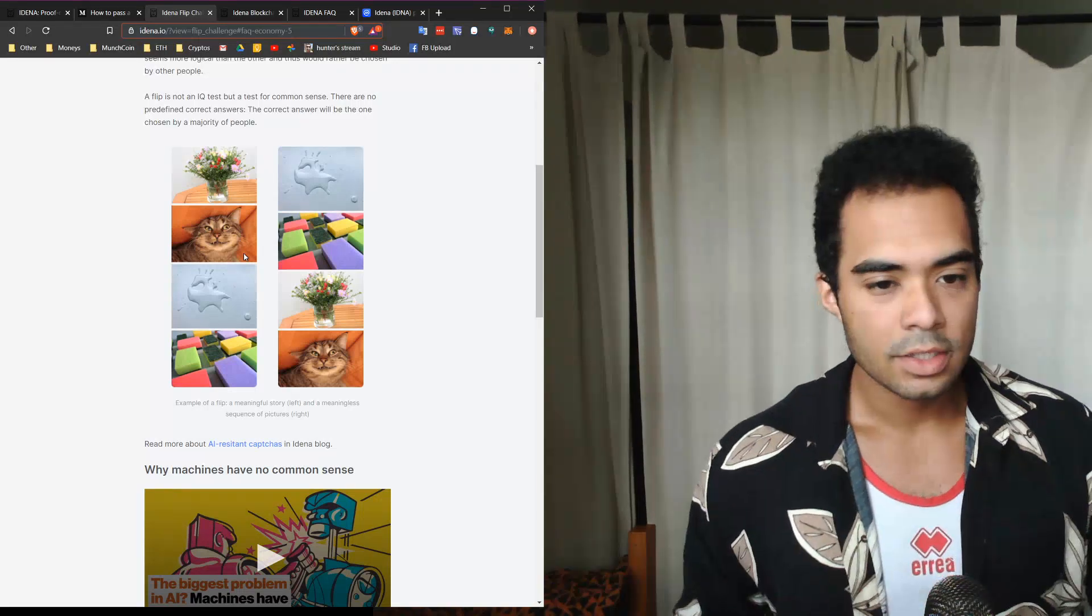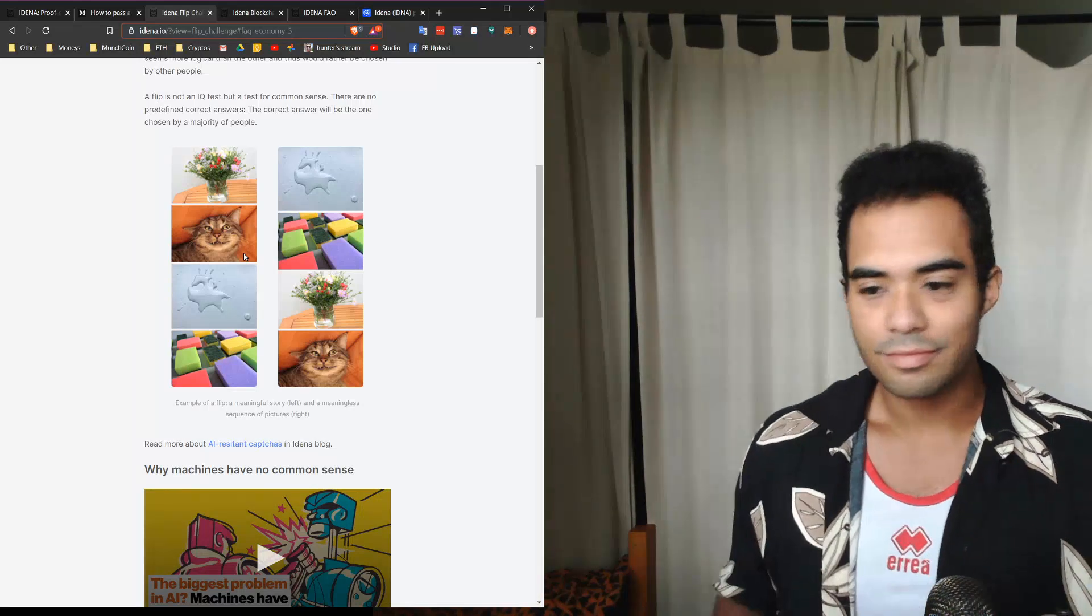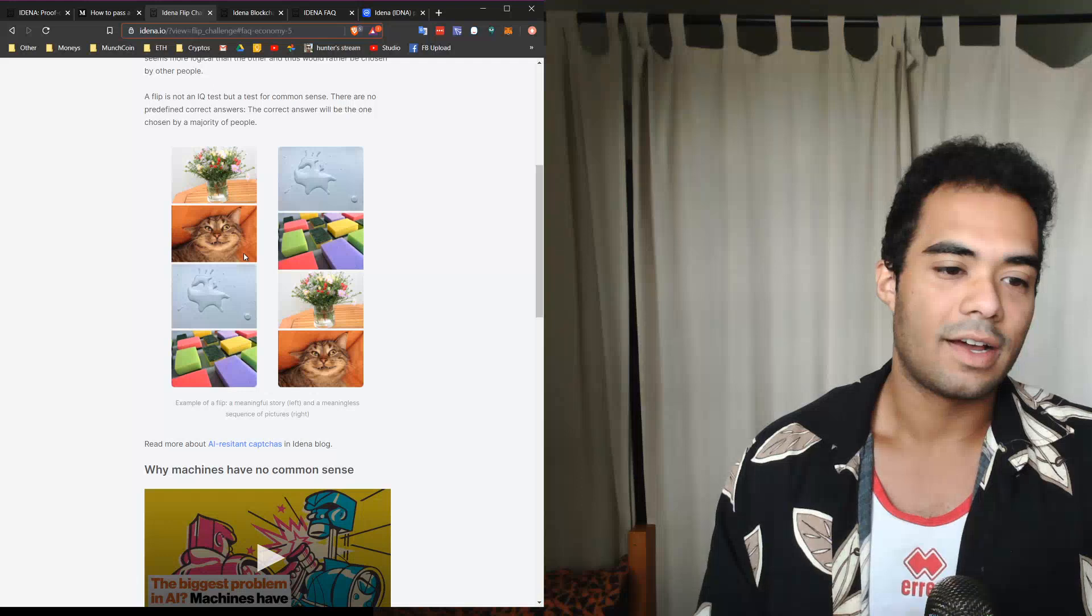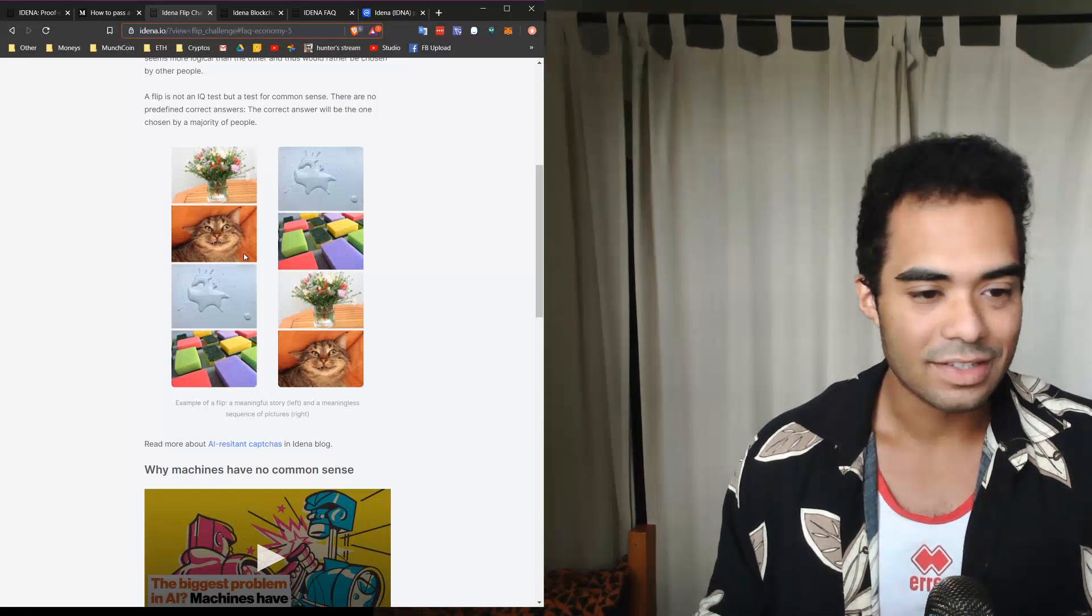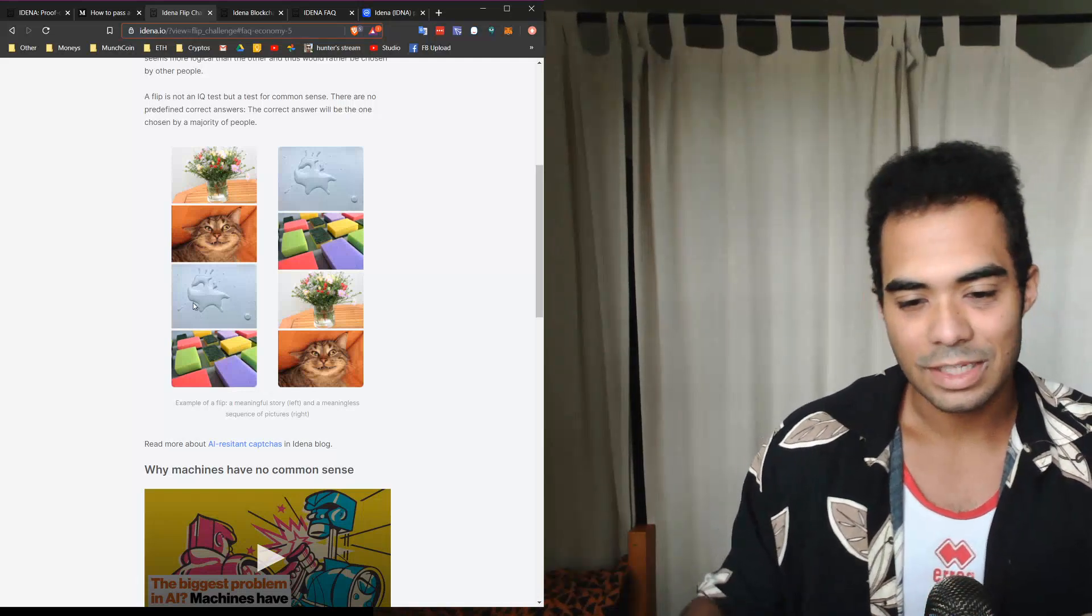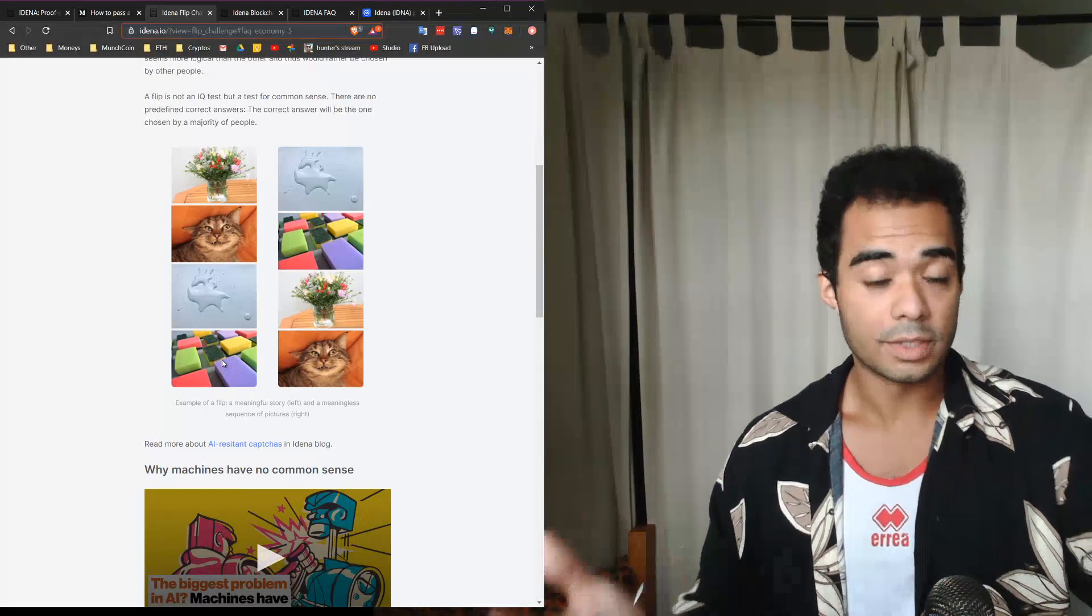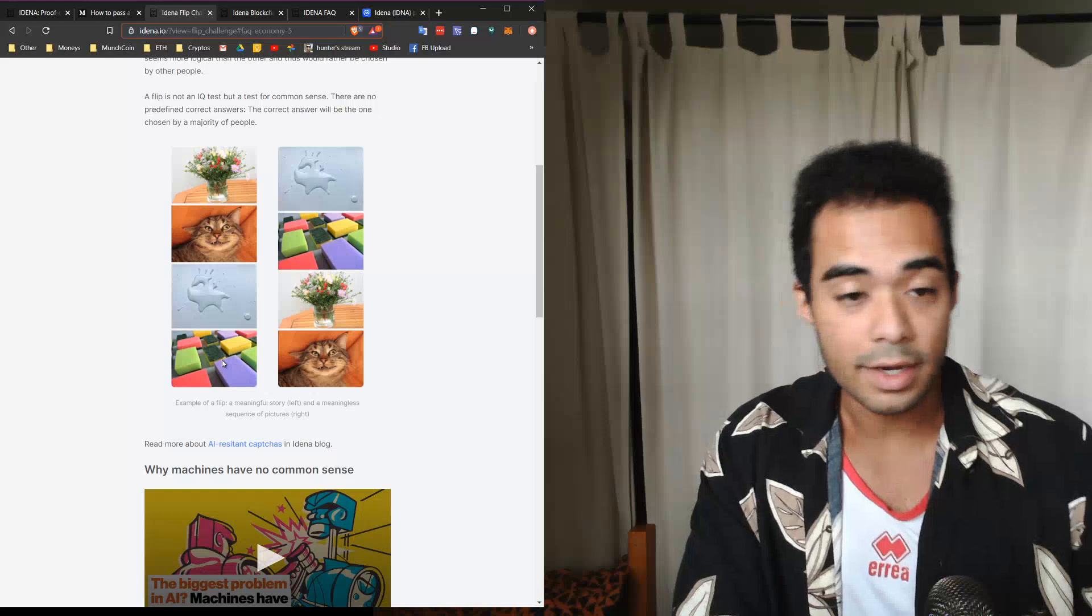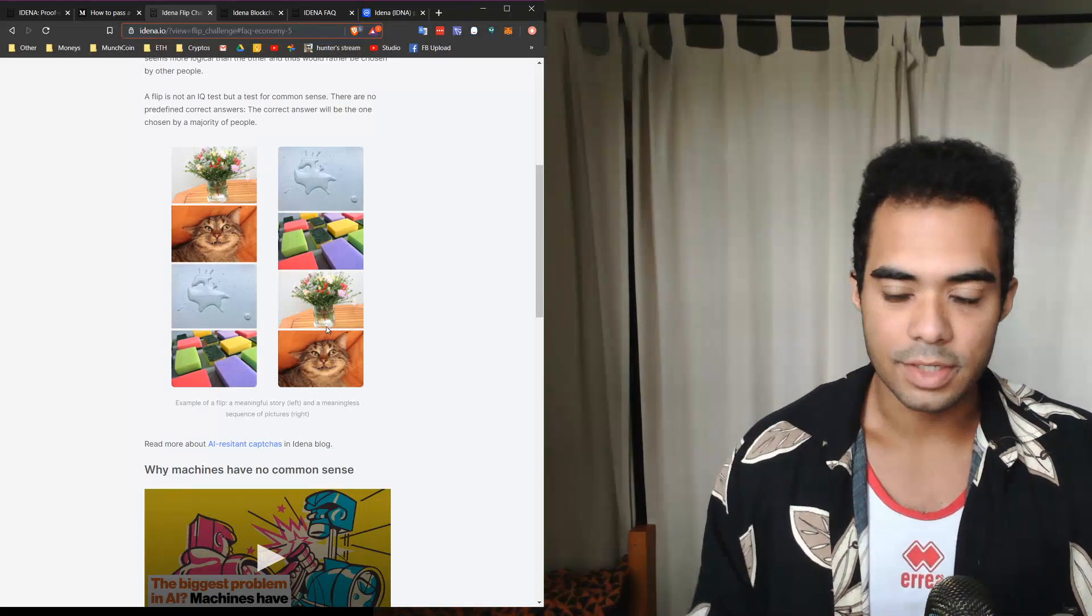On the right is pretty much a meaningless sequence of pictures. Let's explain the left side. Clearly we can see a little plant, right? Cat comes over, he sees it and probably knocks it down. Now the plant's knocked down. In the third thing you see here, there's water all over the place and you have to get a sponge over here to clean it up, right? Something that a human, most humans, can kind of interpret and understand that there's a story behind it.